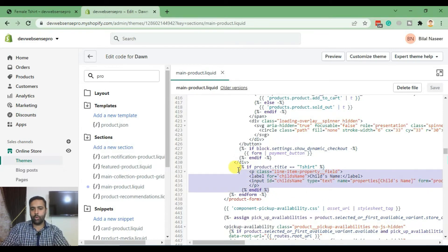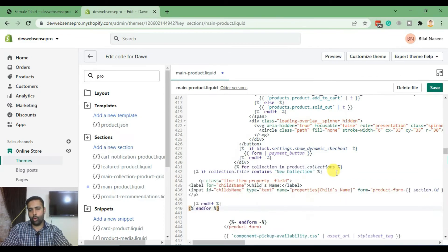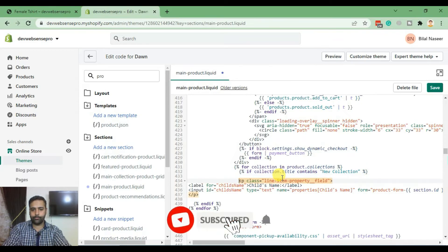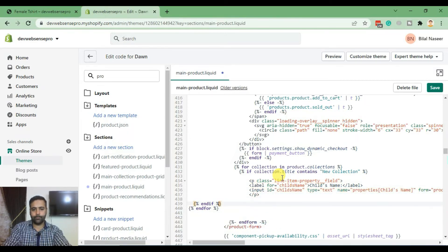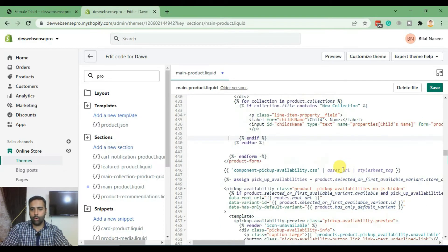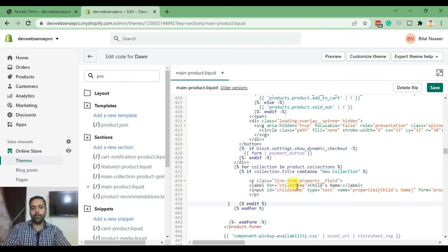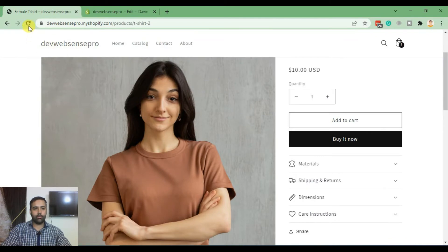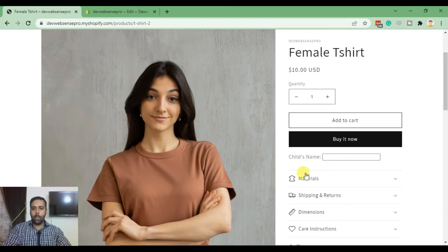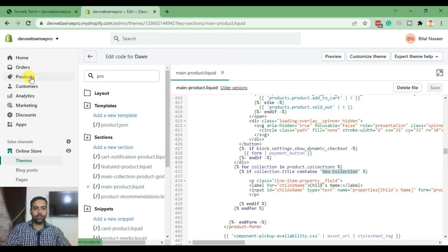I'm going to remove all the previous code and add in the code for the collection condition. This field will only show up on products which are in the New Collection — the condition checks if the collection title equals 'New Collection'. Let's hit Save, go back to the product page, hit Refresh, and the field is now showing up on this product.